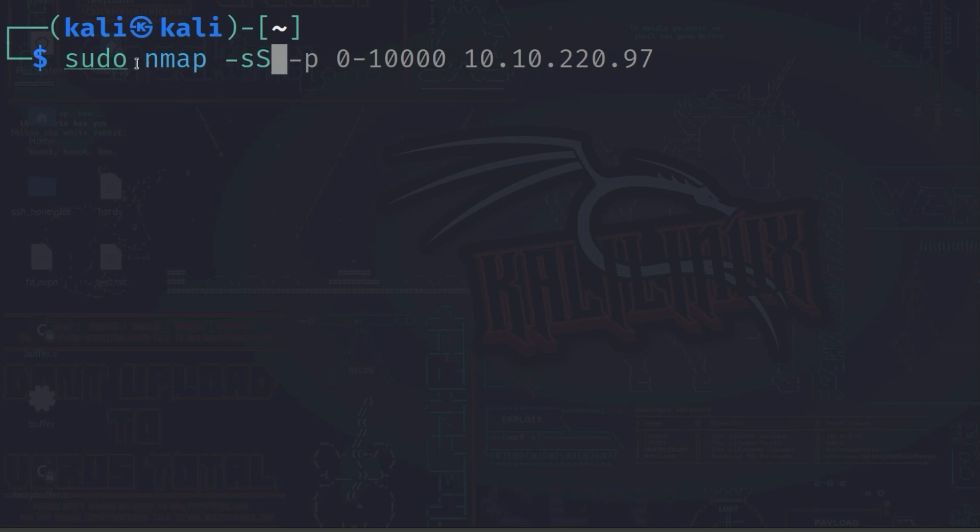However, this method requires root privileges because raw socket access is needed.